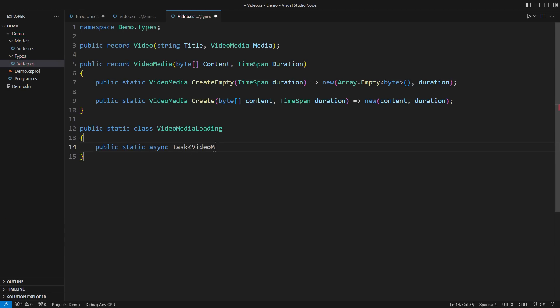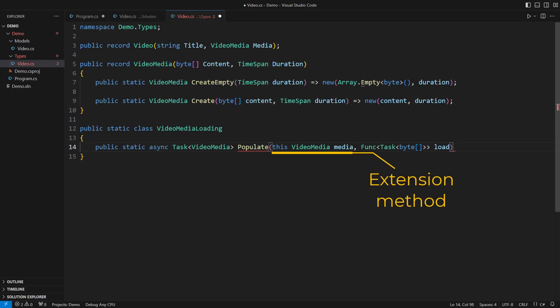Now I want to develop that same populate method as before. Only this time attached to the video media type as an extension. It differs from the method we defined on the class in two ways. First, it is an extension. Second, it is immutable.